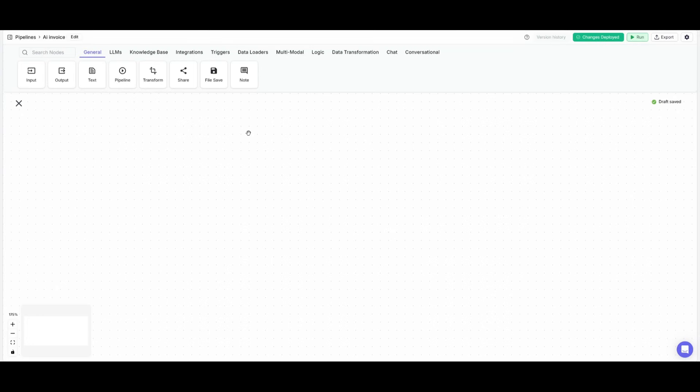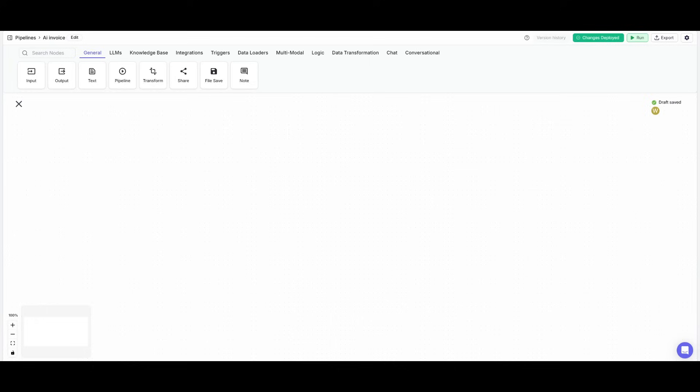What we're going to be doing is automating the process of handling invoices directly from our email. We're going to be extracting key details like the price, invoice number, and other important fields, all without writing a single line of code. So let's get started.